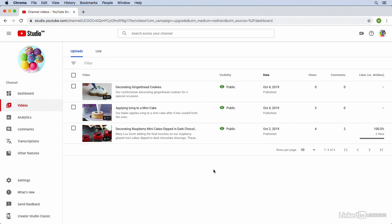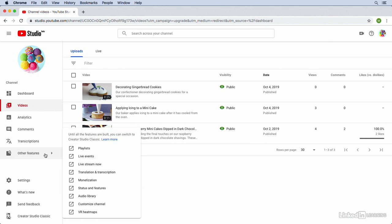Let's take a look at how we can create some playlists. From within the YouTube Studio, we're going to mouse over the Other Features link on the left side of our screen. From here, we're going to click on Playlists.